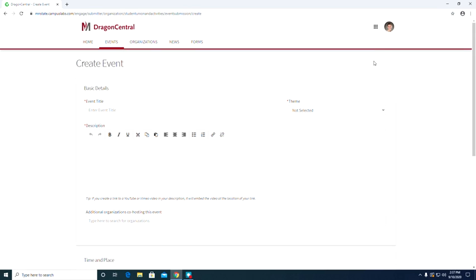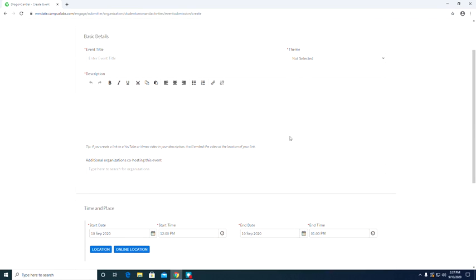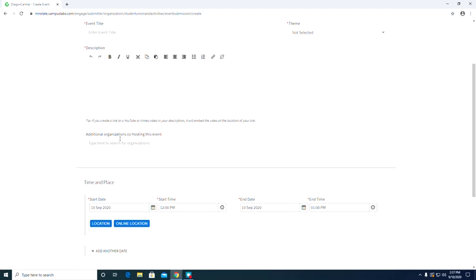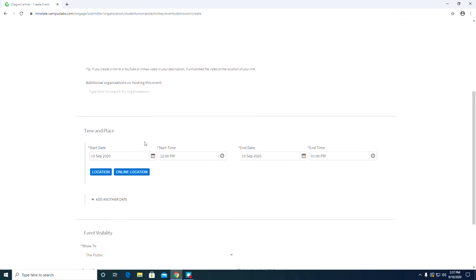So this is where you can plug in all of the information for your event. You can put in the title, you can select a theme, you can type a long description so that students really know what your event is about. If you are co-hosting, you can put that org's name in there and then we get to the logistics of the event.